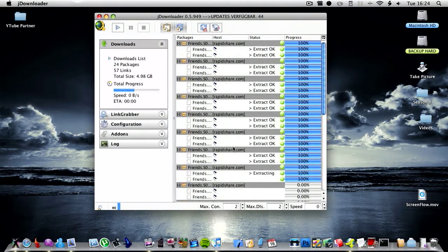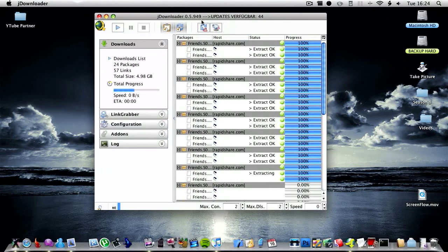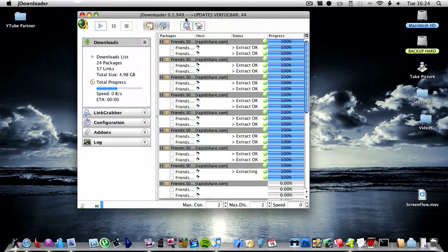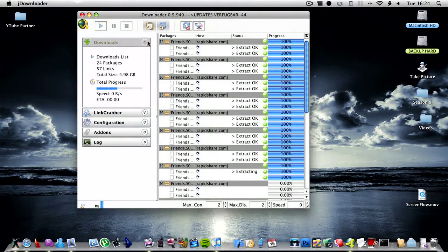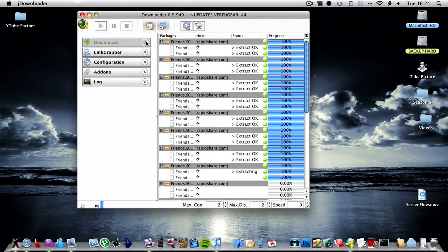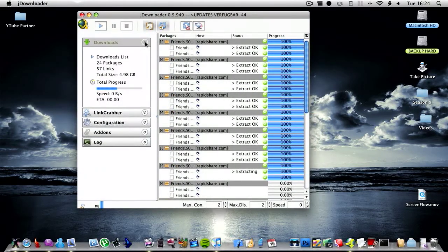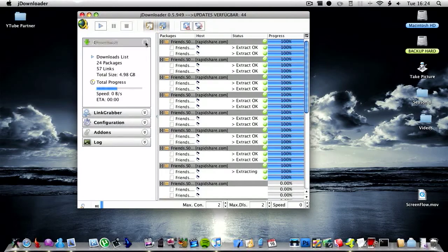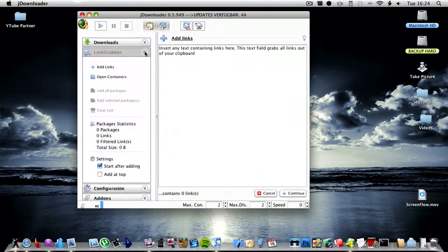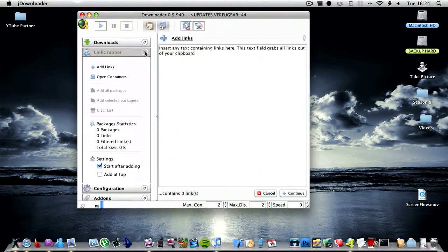So now going on to it, you have downloads here and then you can click down to show you all the links you've got currently. You then have link grabber.